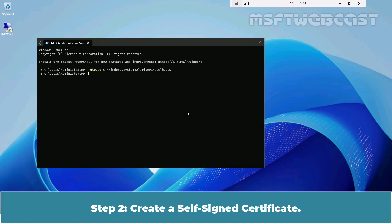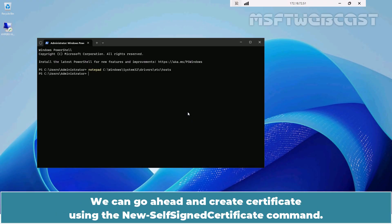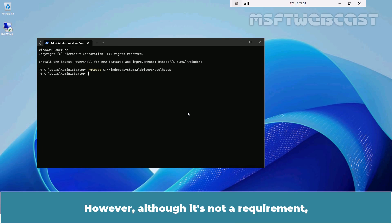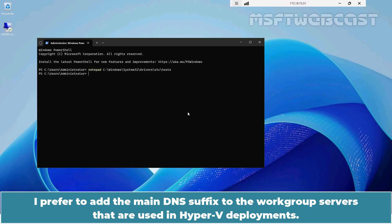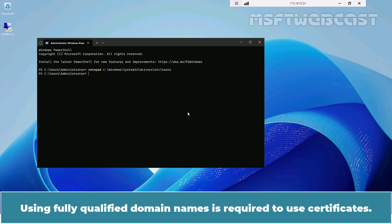Step 2: Create a self-signed certificate. Certificates can be created using multiple methods. We can go ahead and create a certificate using the New-SelfSignedCertificate command. Adding the main DNS suffix is a prerequisite for a workgroup Hyper-V cluster. I prefer to add the main DNS suffix to the workgroup servers used in Hyper-V deployments. Using fully qualified domain names is required to use certificates.